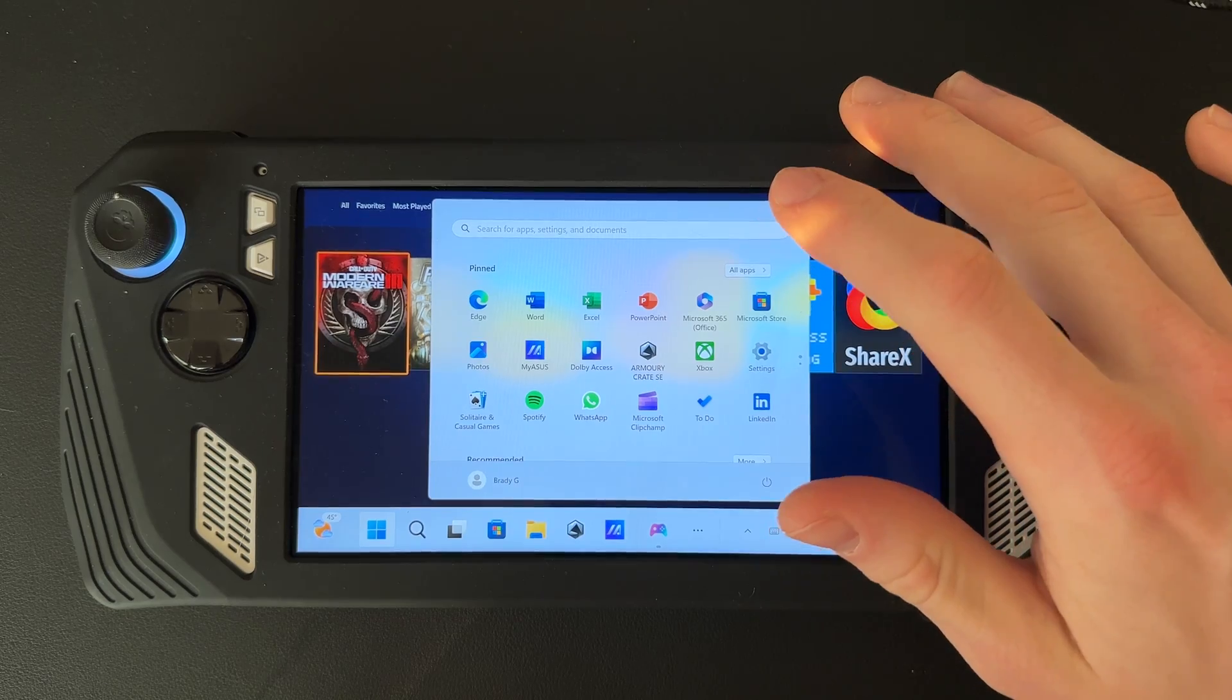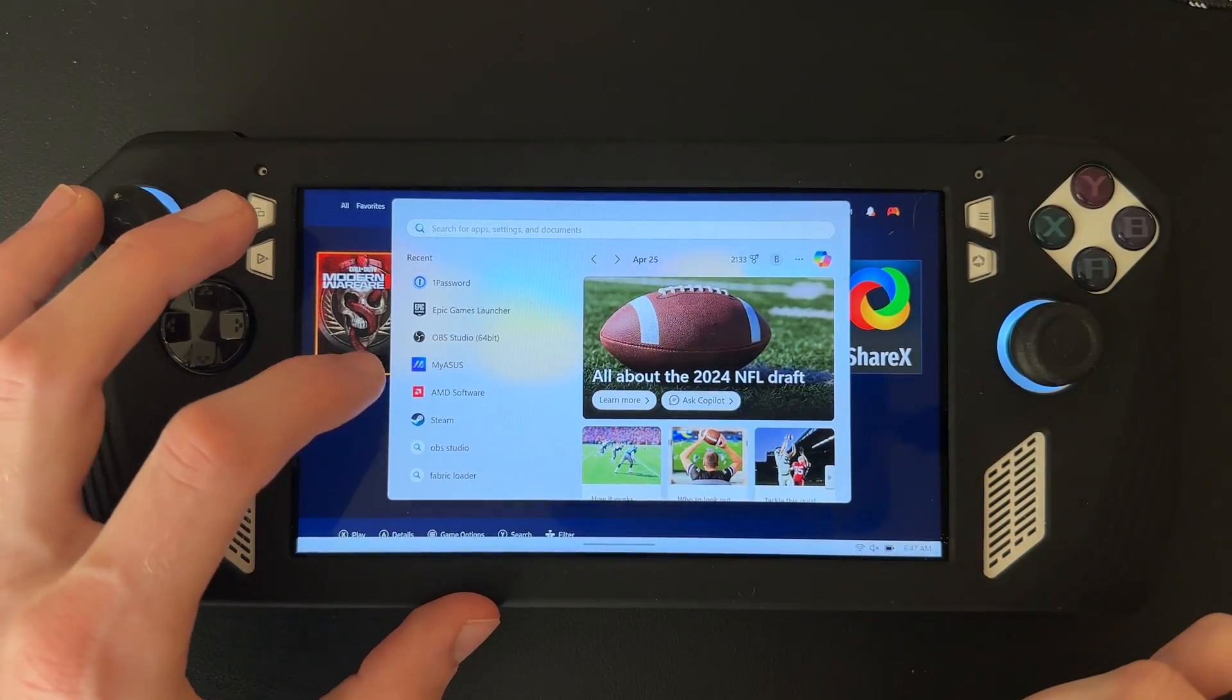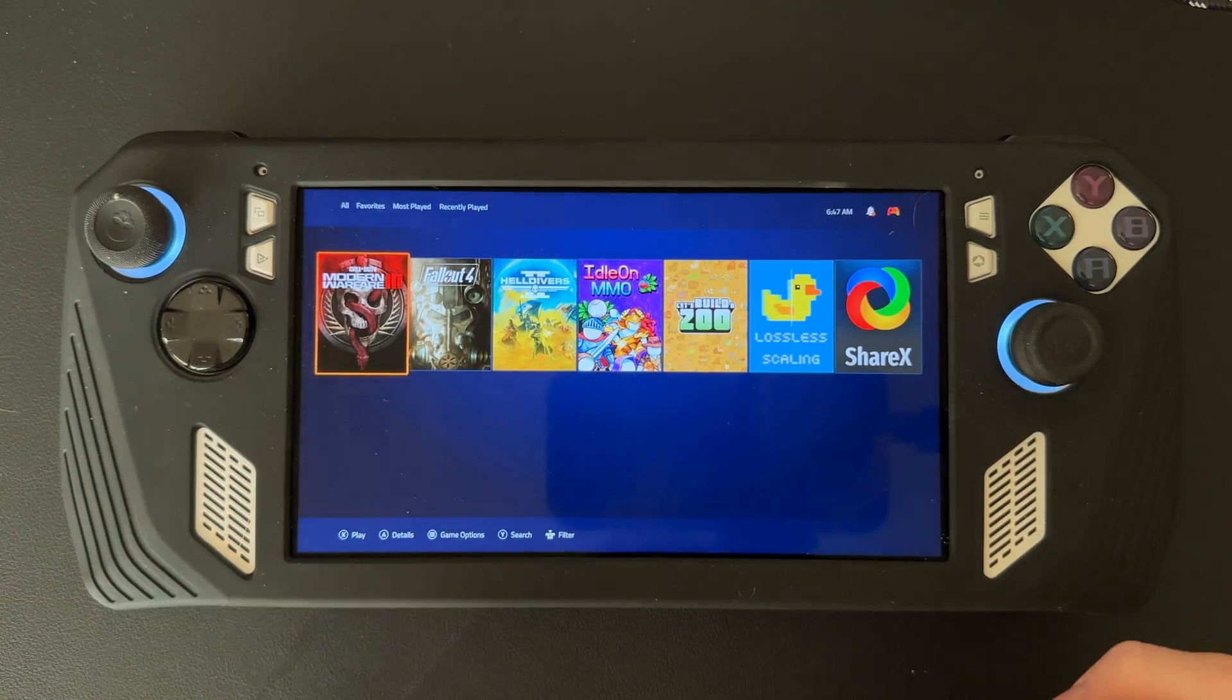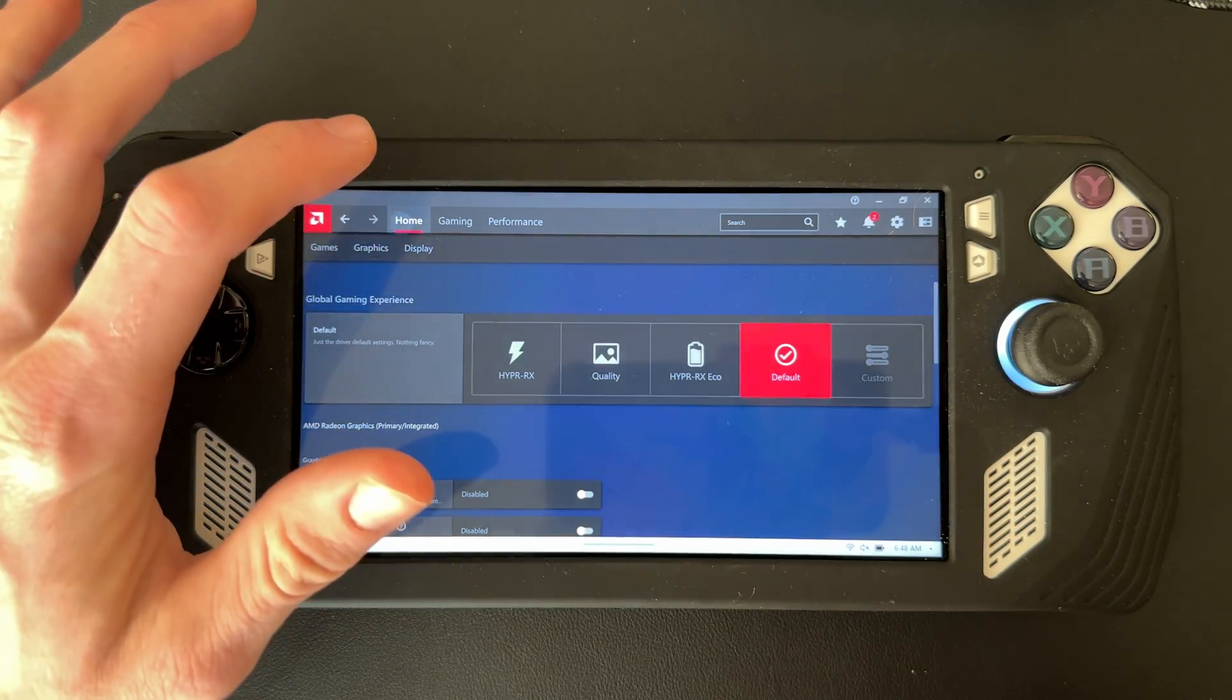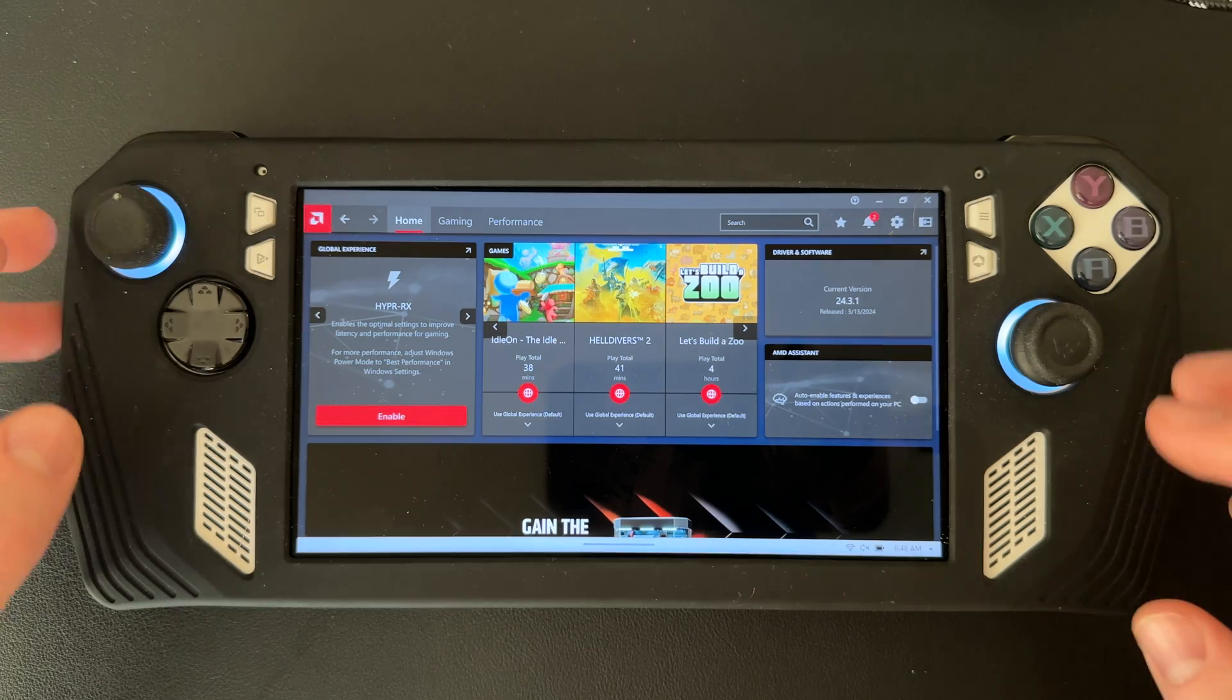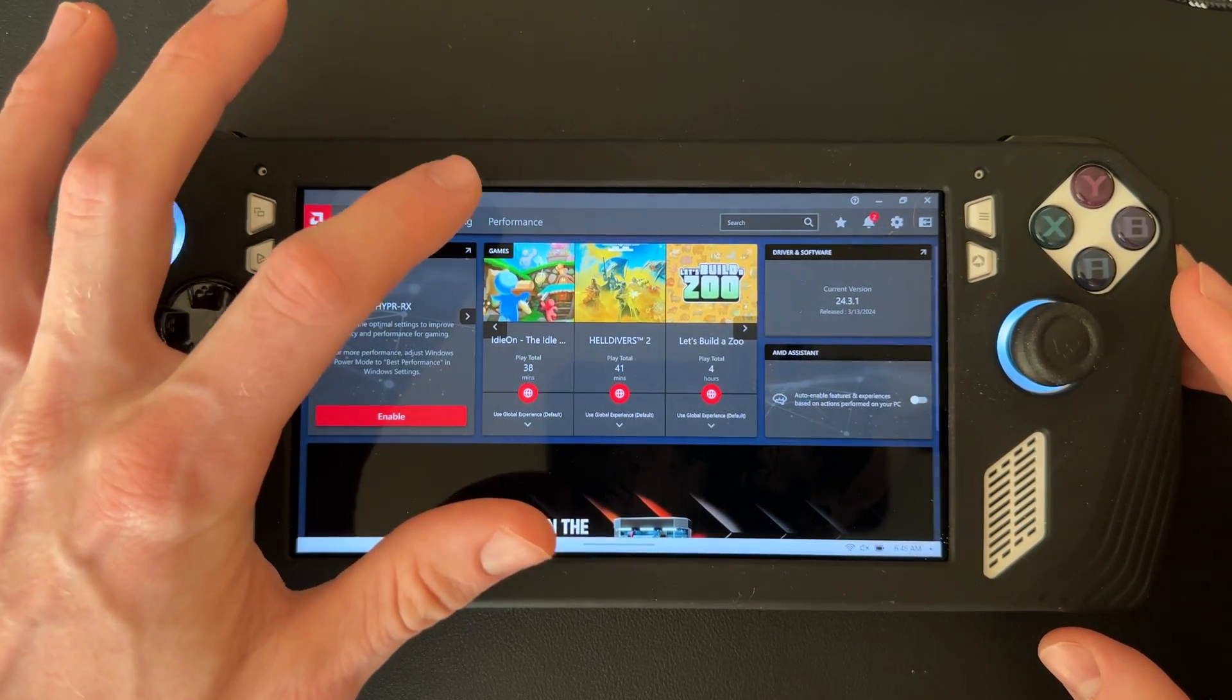To enable AMD Fluid Motion Frames, go to the AMD Software. I already got it searched up here, so just click on that. Let me make sure - let me go back to the home page. You're usually going to come to this home page.